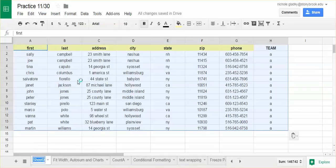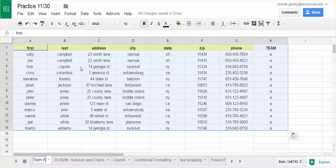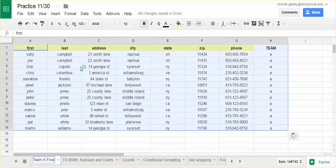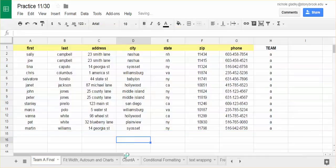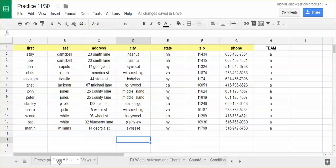I can rename the sheet. And then I'm done. To make sure that this is the first sheet, I can just drag it over.